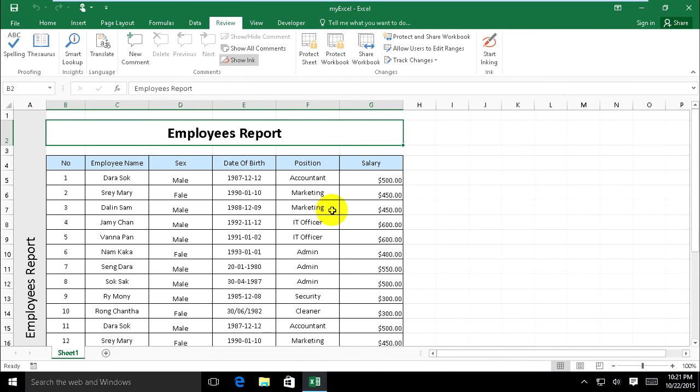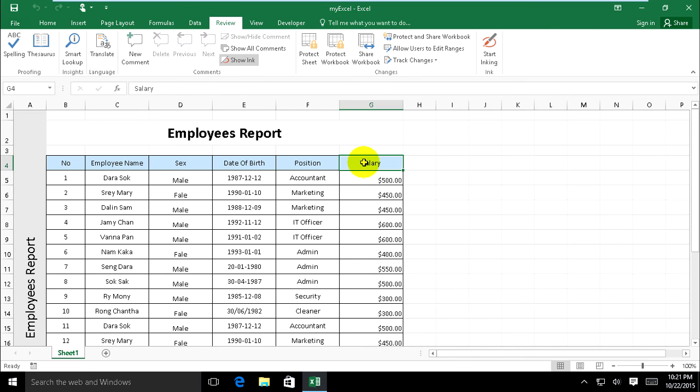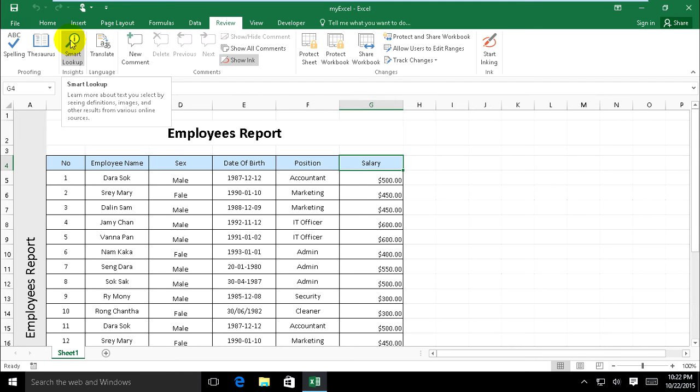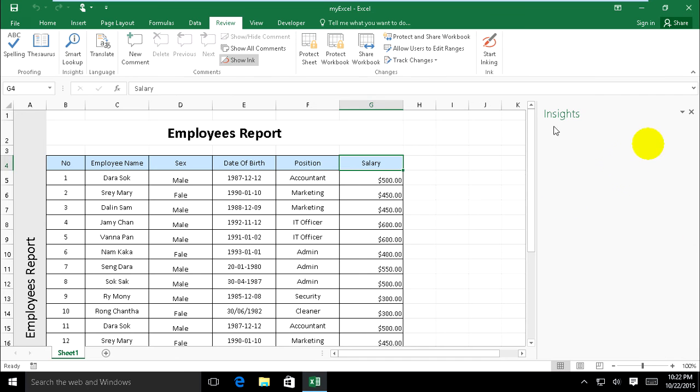Now I select on salary. I don't know this word, what it means. You must select on salary and click on Smart Lookup inside.